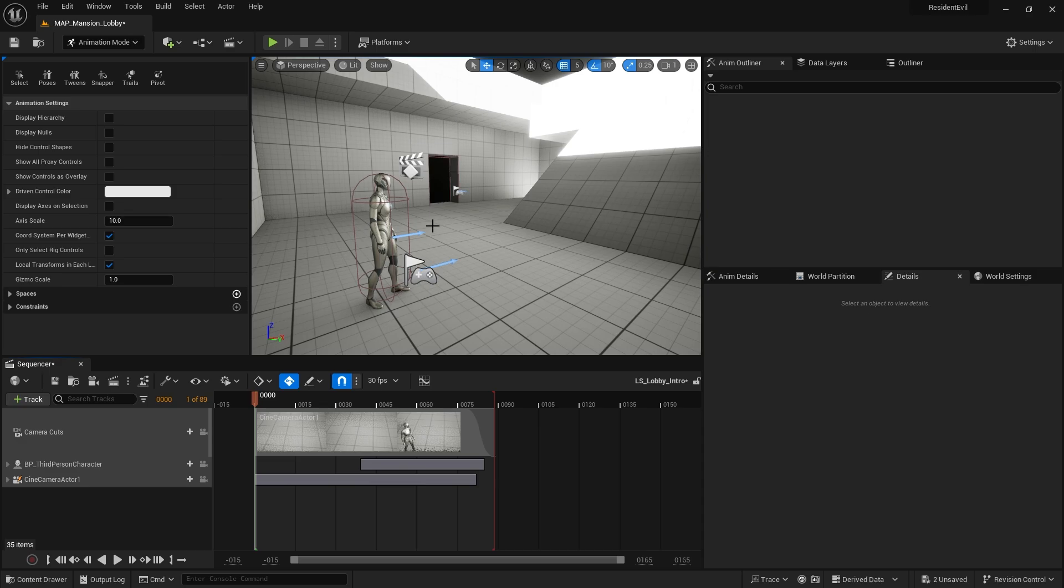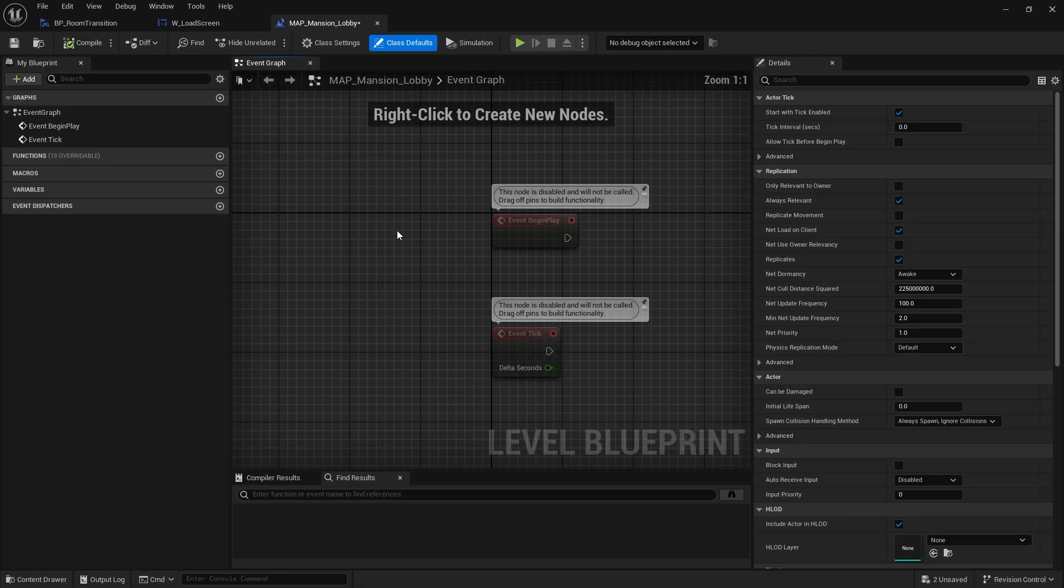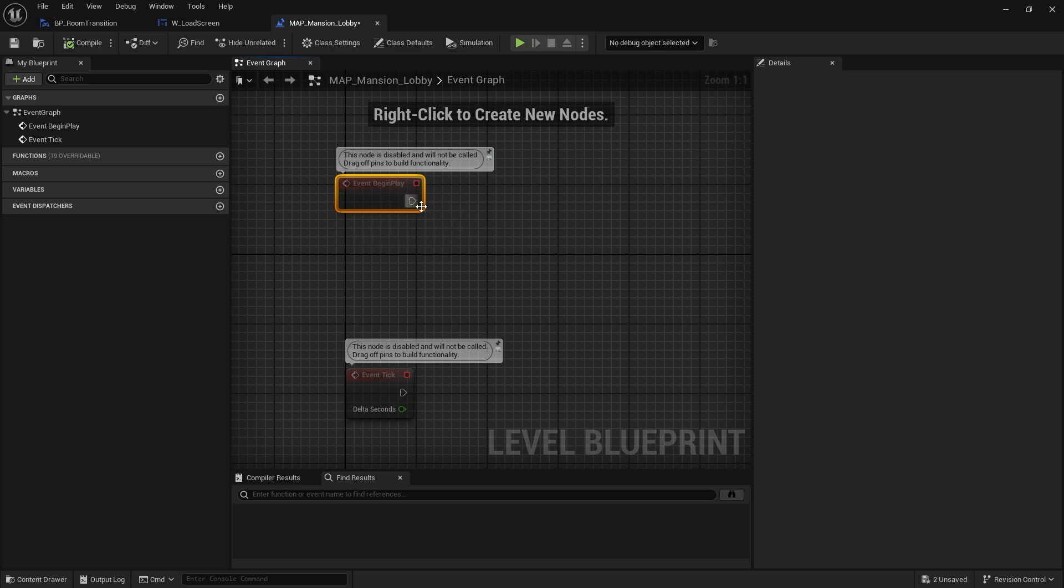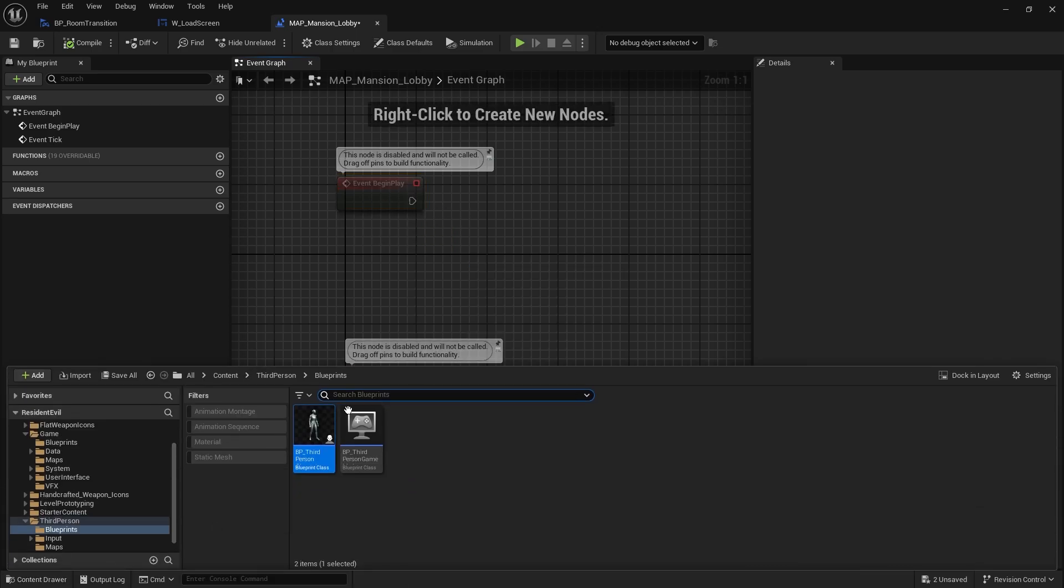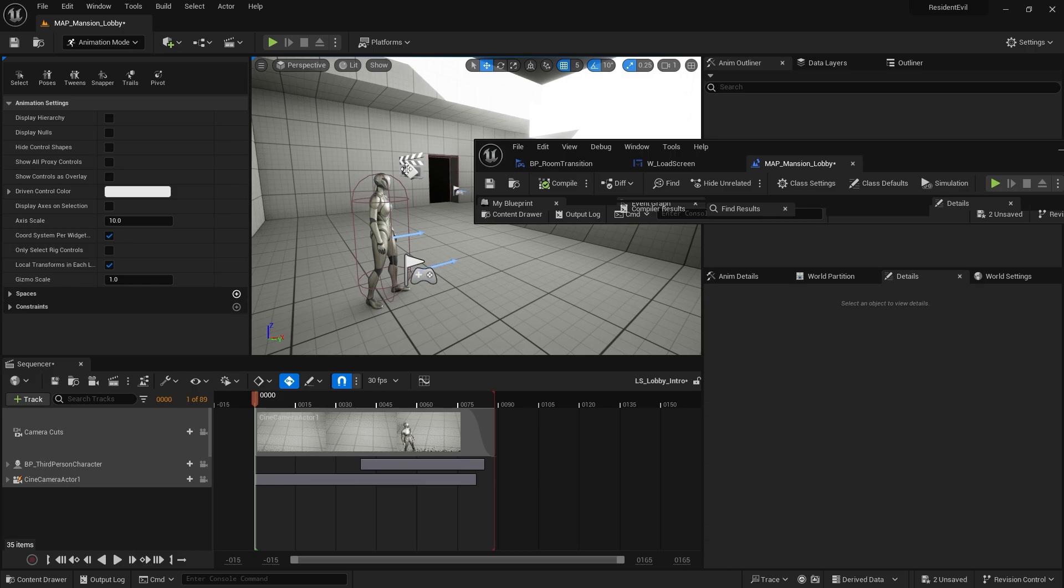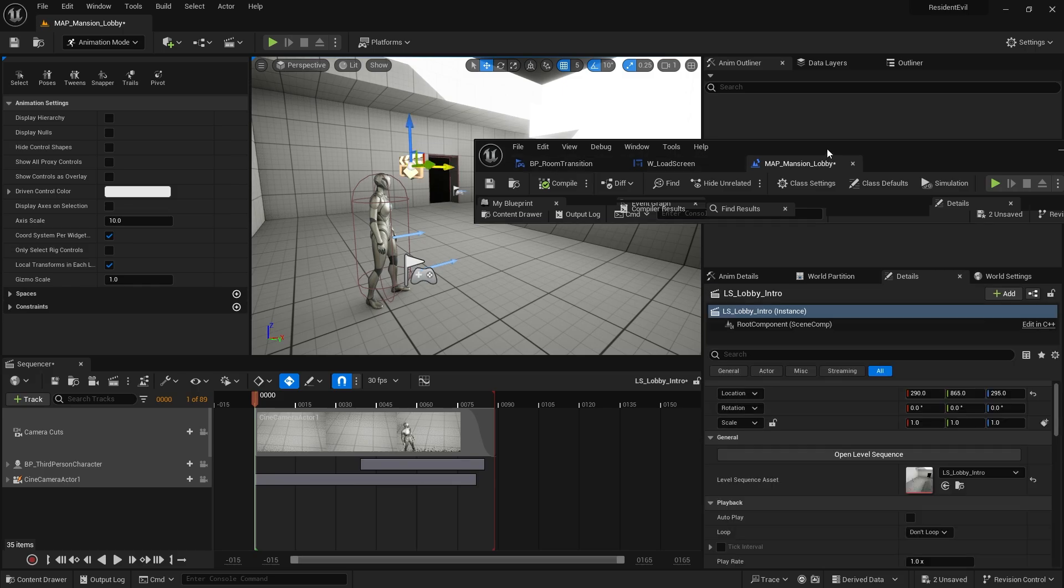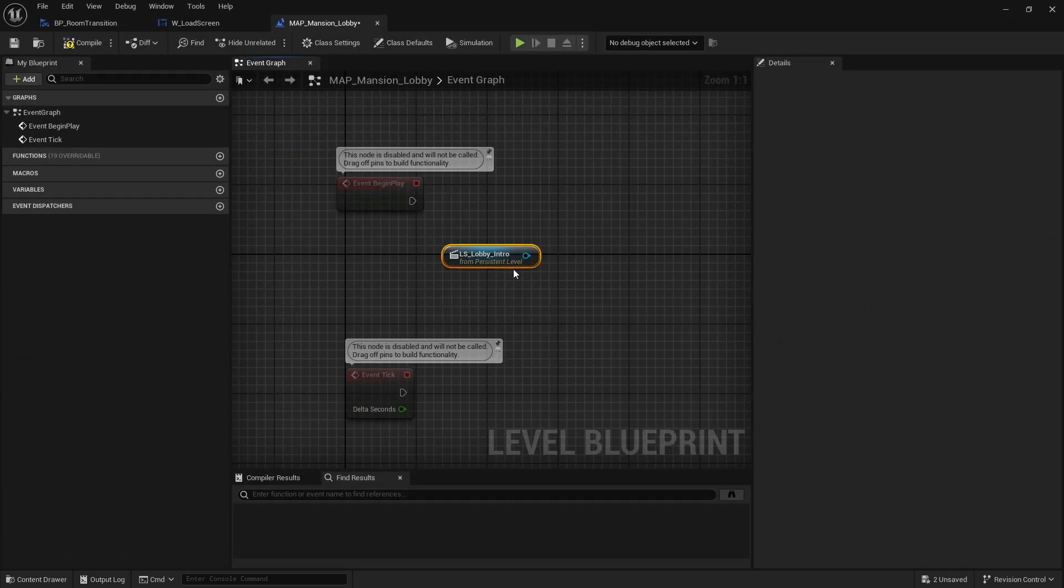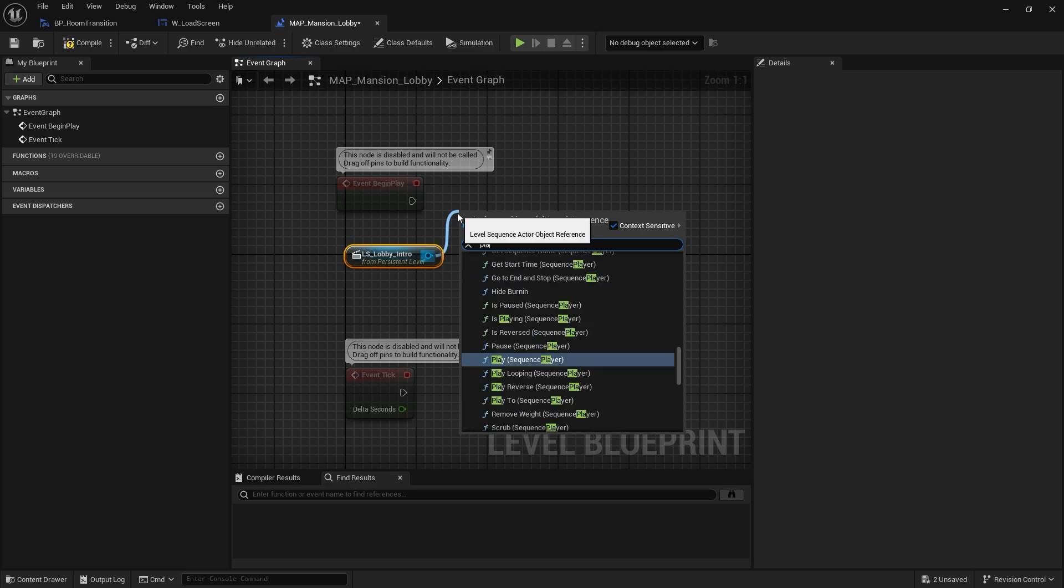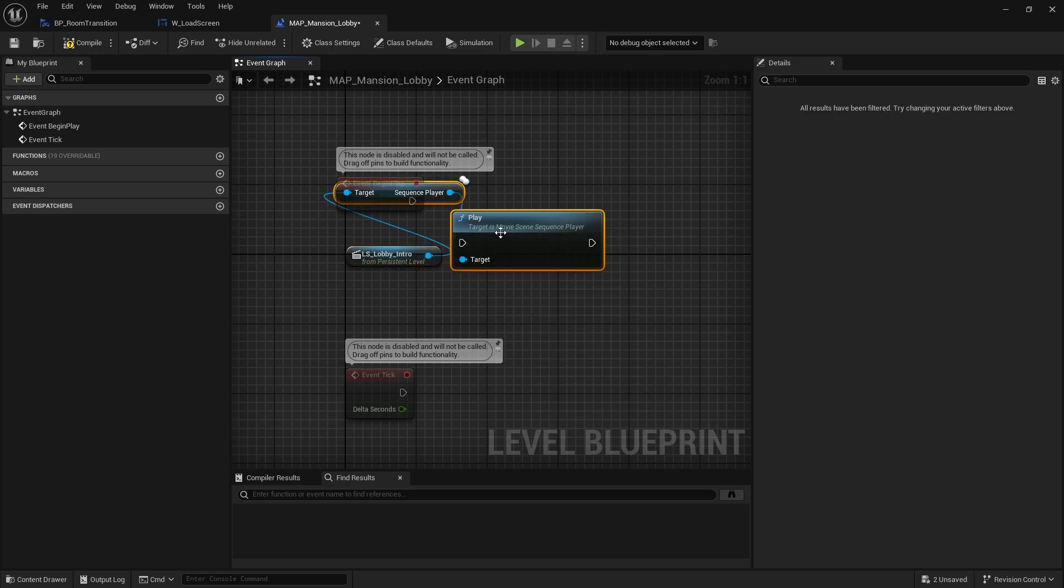Now I need to get it to play the level sequence, so I'm going to go to my level blueprint because it's going to happen right at the start. I'm going to put on begin play, so I want to select my level sequence from the map. Click on that and we'll create reference to it and in here we're going to do play sequence player.